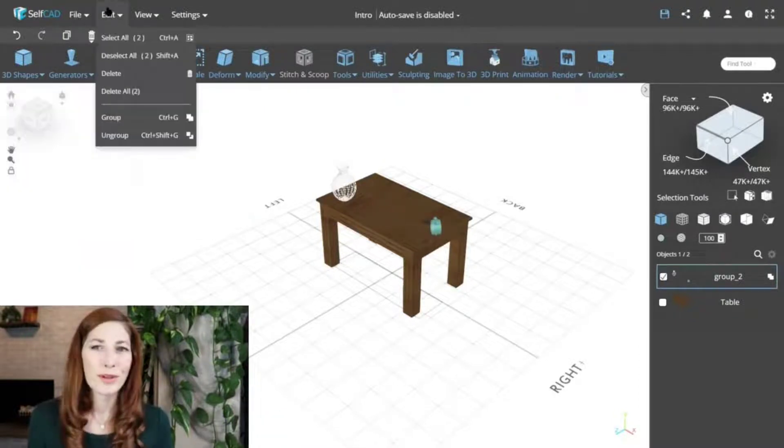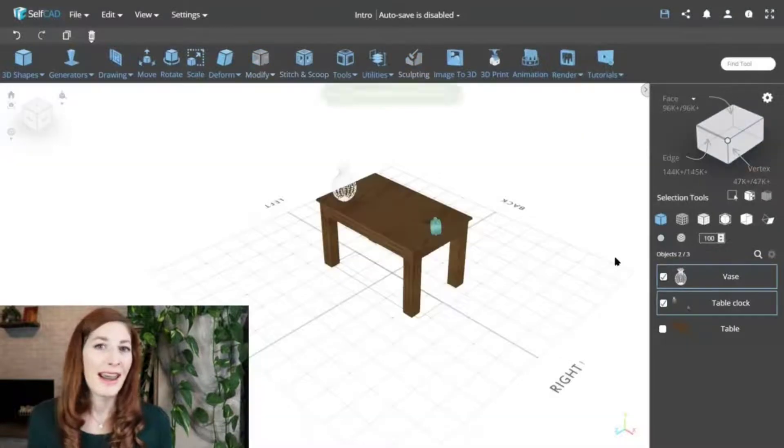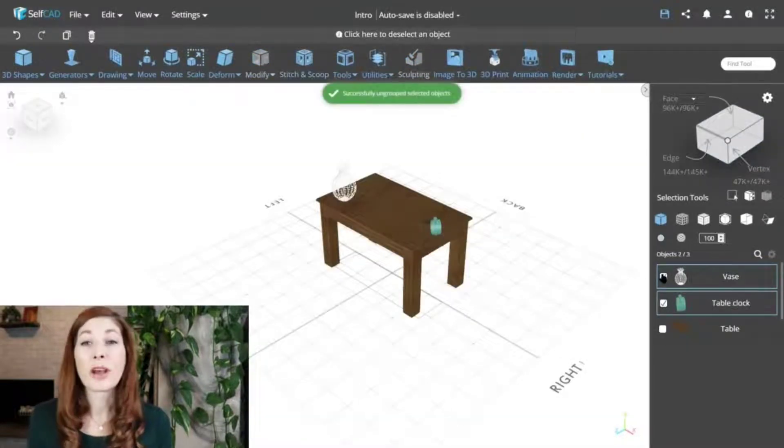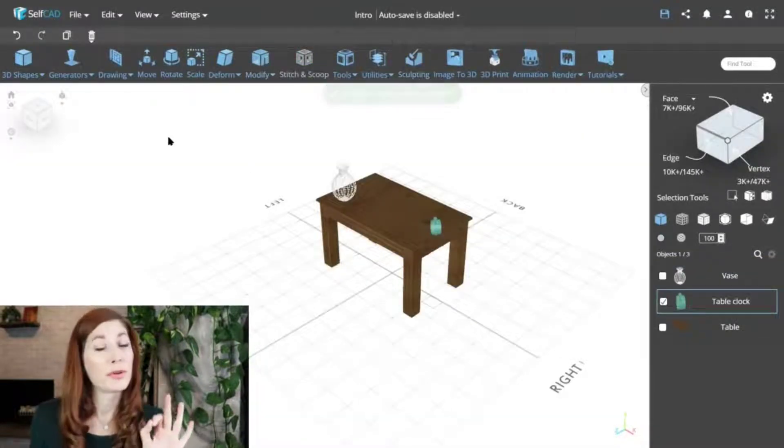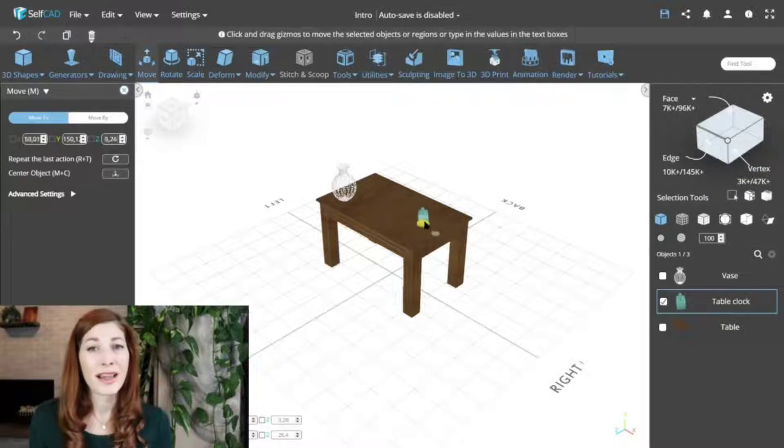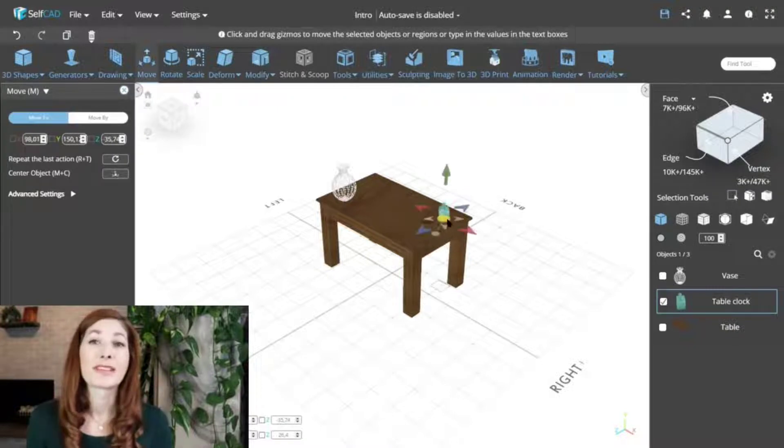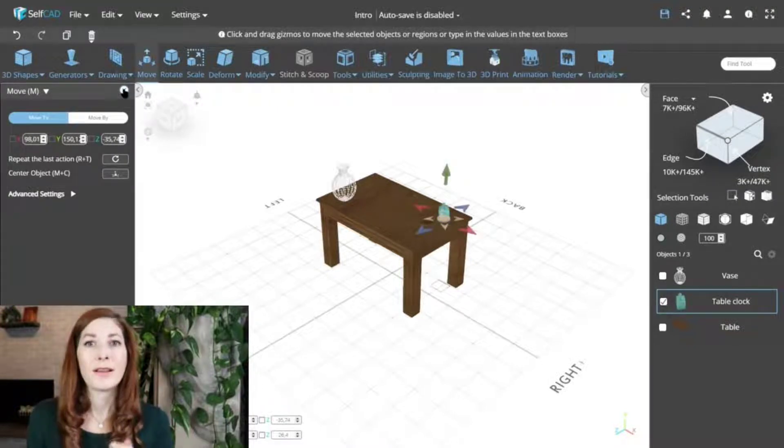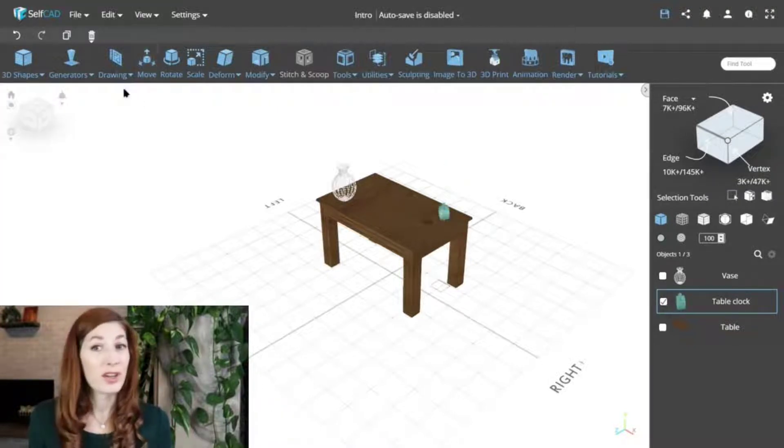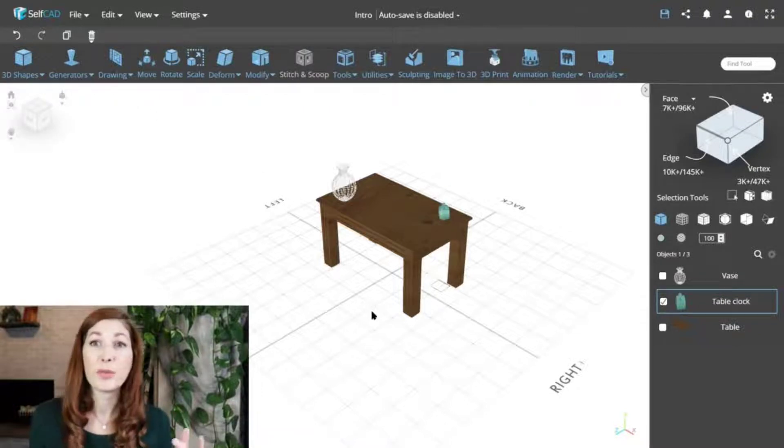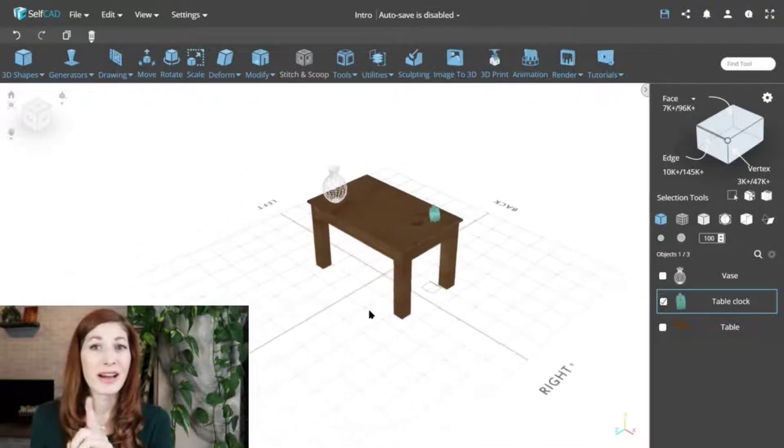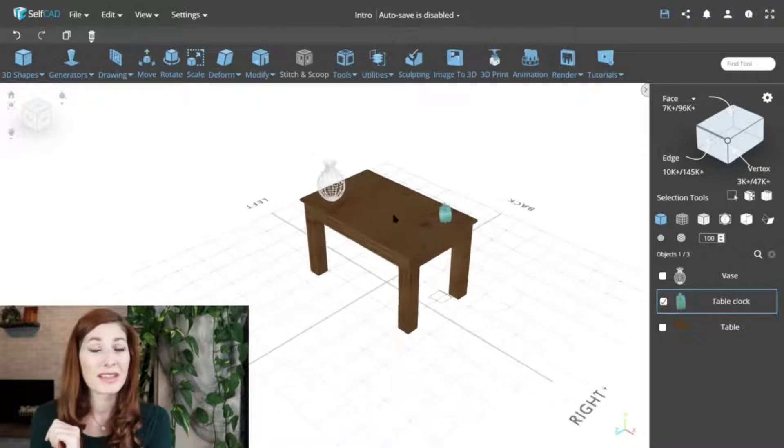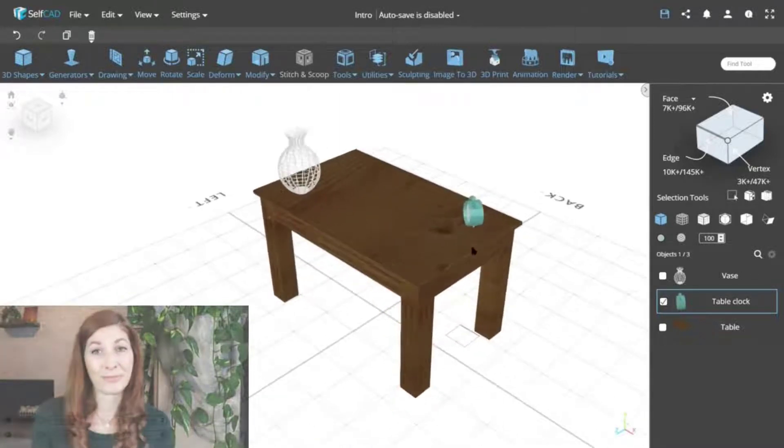However, it's important to remember that the pan camera function and the camera in general only changes your perspective in the 3D space, which does not affect the objects themselves. To change the position of the object, you have to use tools such as move to update their XYZ coordinates in the Cartesian plane.